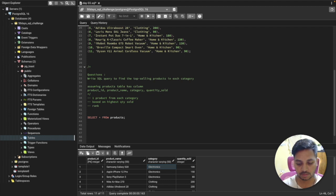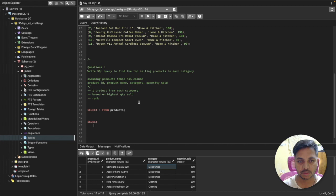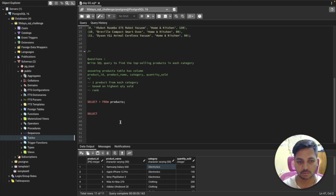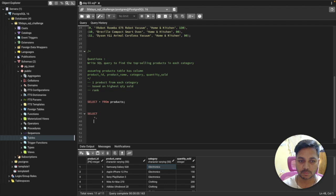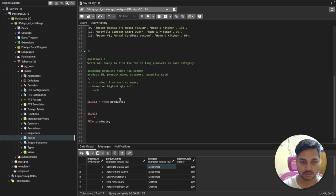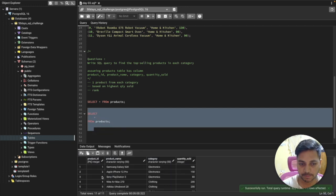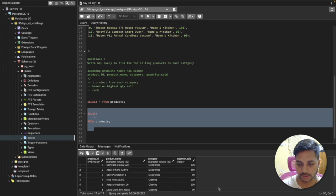Let's start writing our query. We want to select — as per the question — product ID, product name, and so on. Actually, let's just say SELECT * and then FROM products. So if I say SELECT * FROM products, it returns the same table. Now we can create a new column here by using a window function.